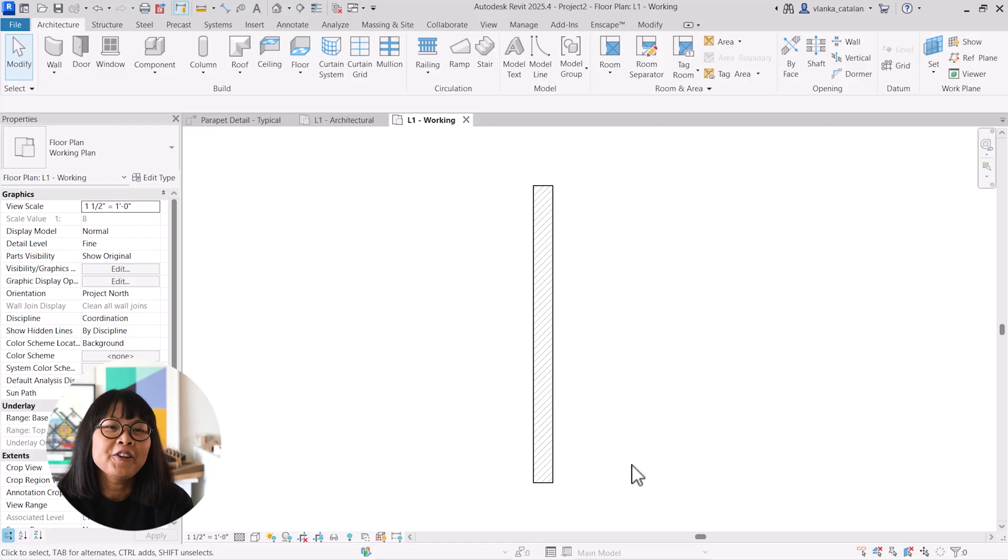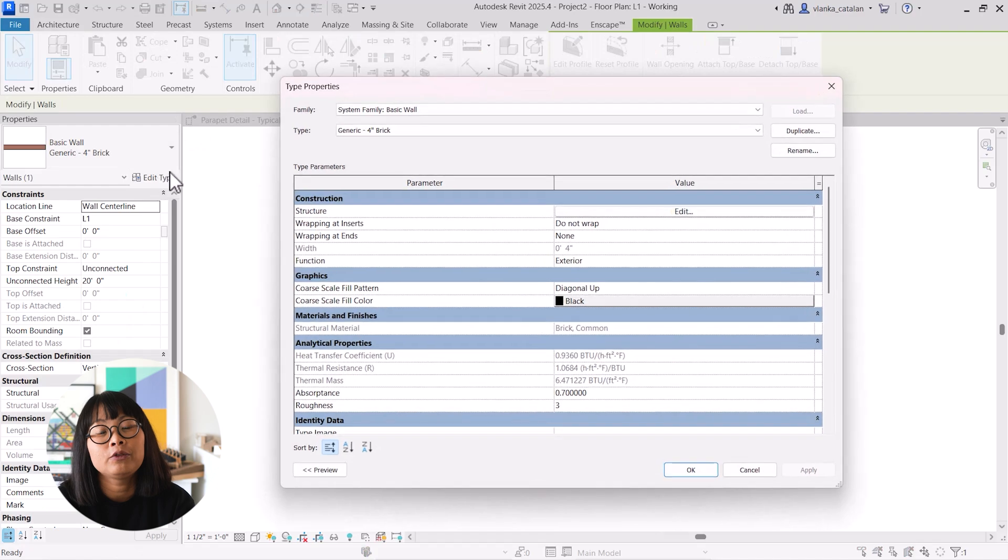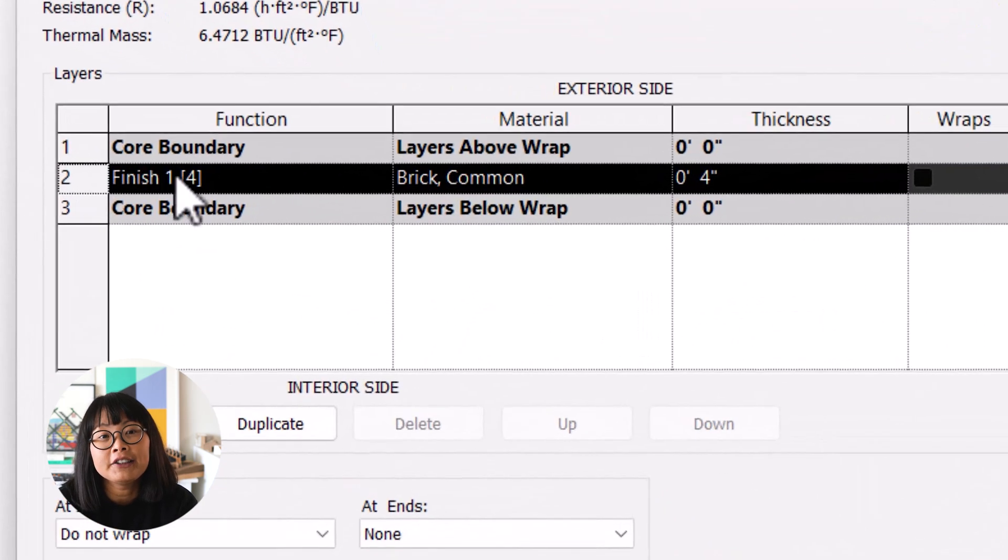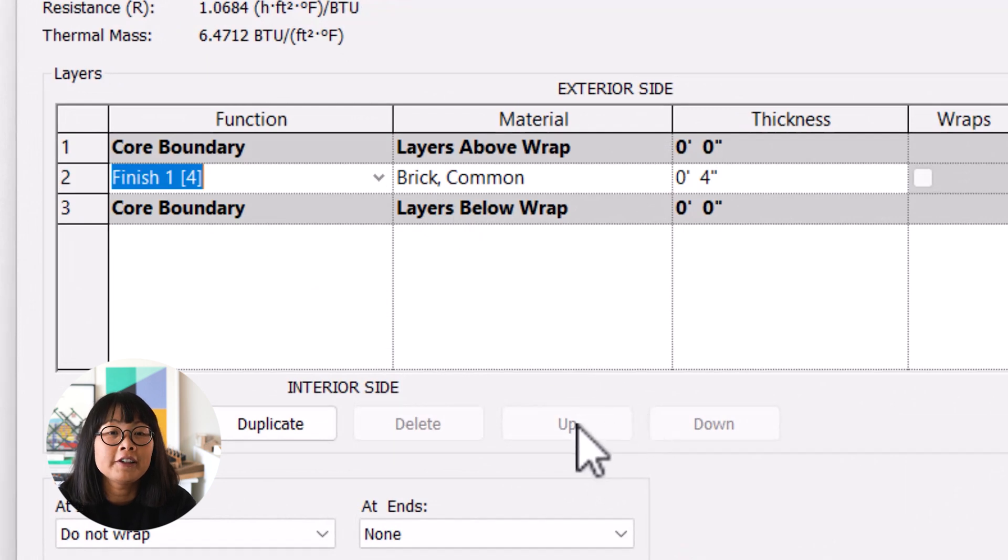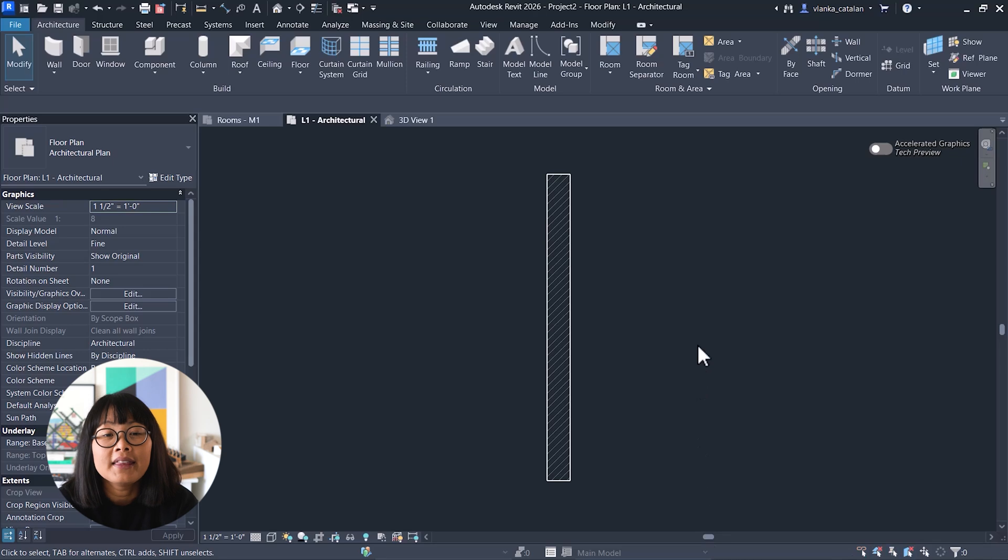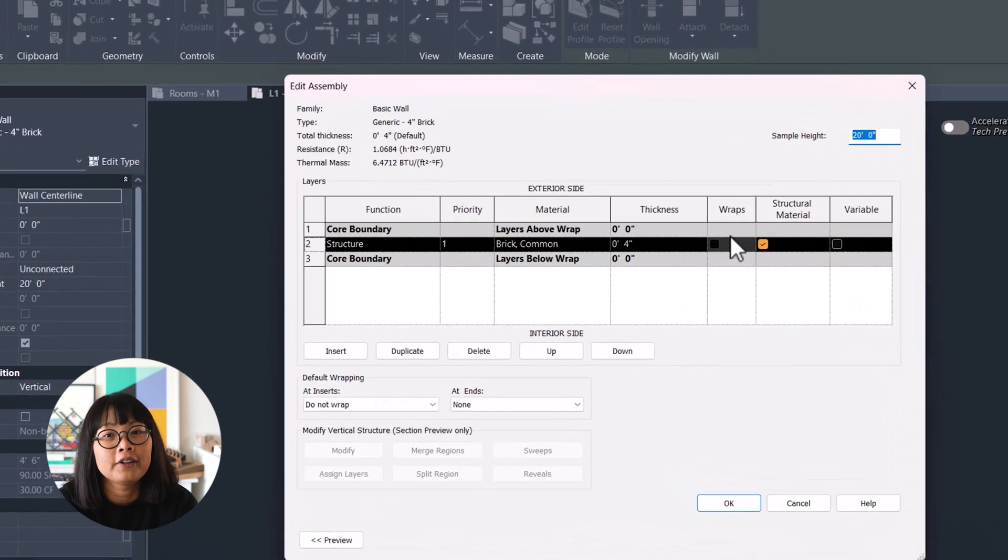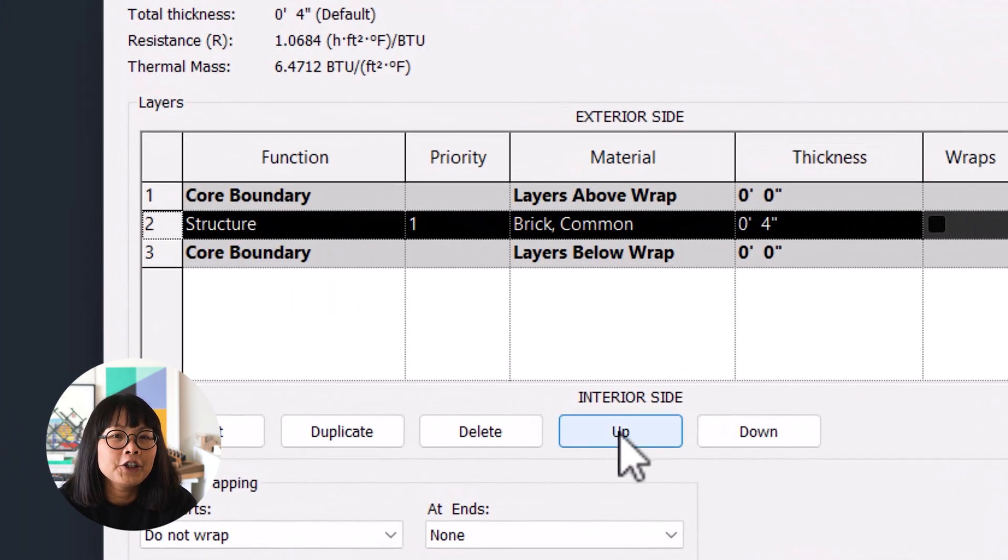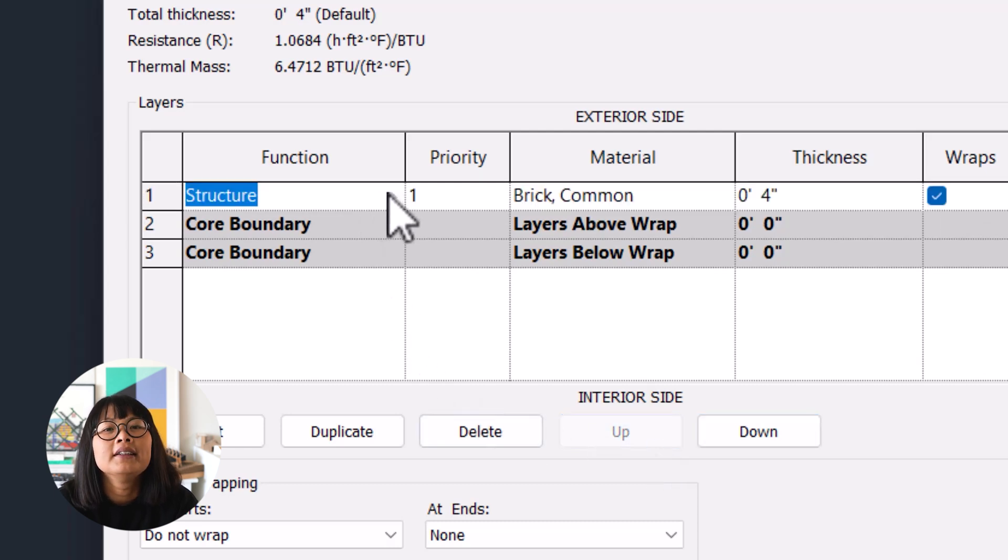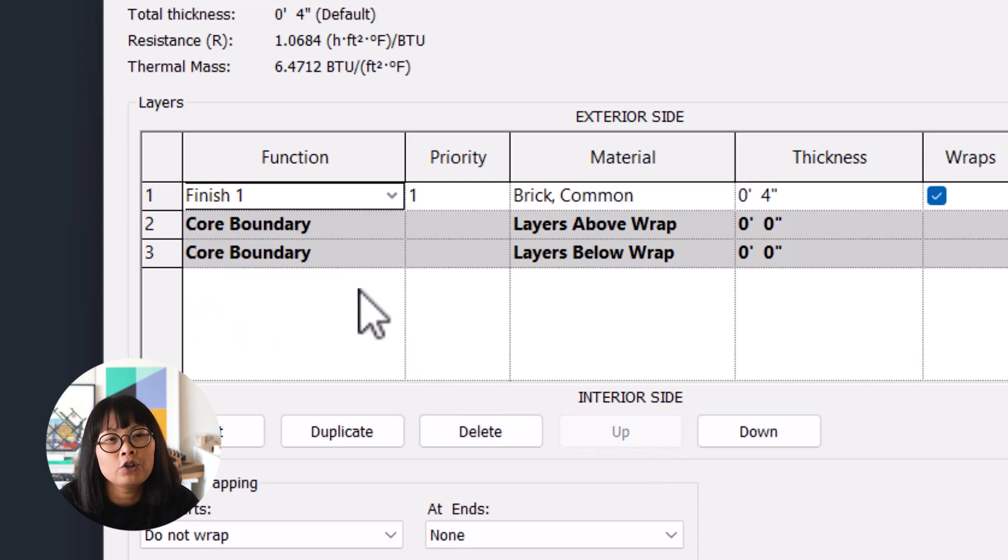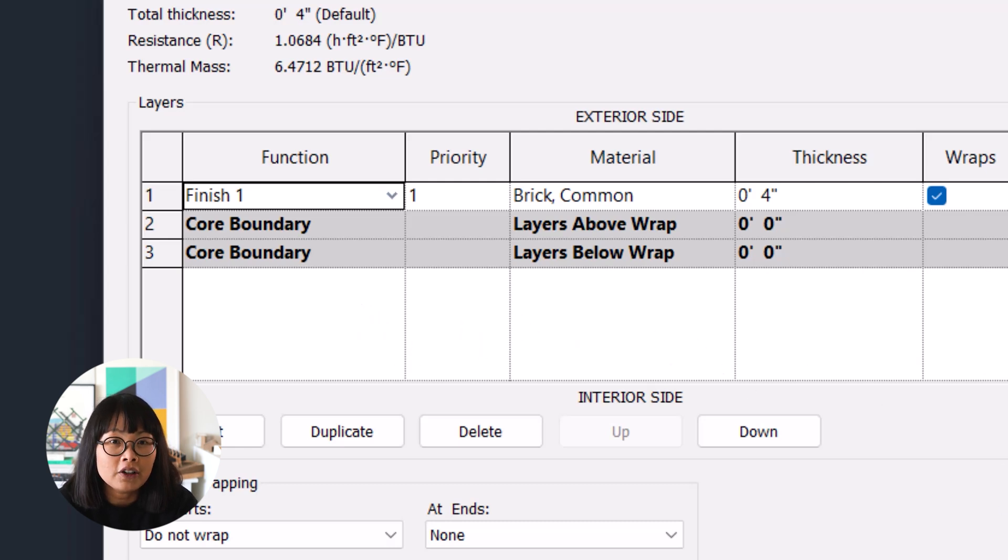In earlier versions of Revit, every compound element required a core layer. This often led to unnecessary workarounds, especially when modeling finished walls where a core wasn't really needed. Now, in Revit 2026, you can create compound structures without a core layer, making it easier to define various wall types within the same assembly. This improves joining behavior of finished elements, helping to create more manageable models for better drawings.